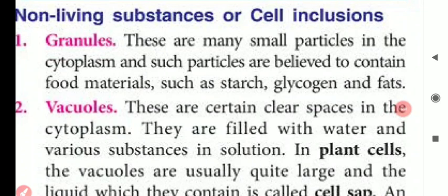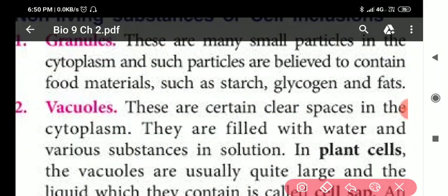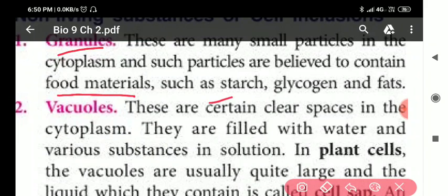Next, we discuss non-living substances or cell inclusions. The first are granules — these are small particles in the cytoplasm believed to store food material such as starch, glycogen, and fat.